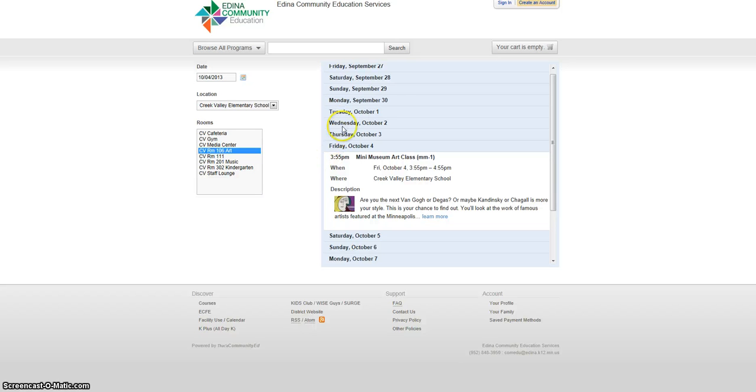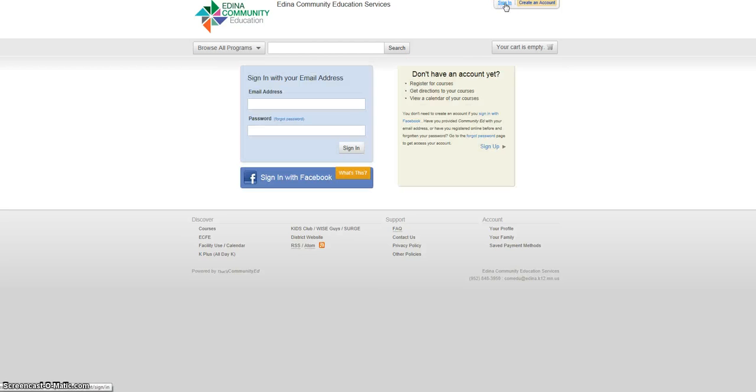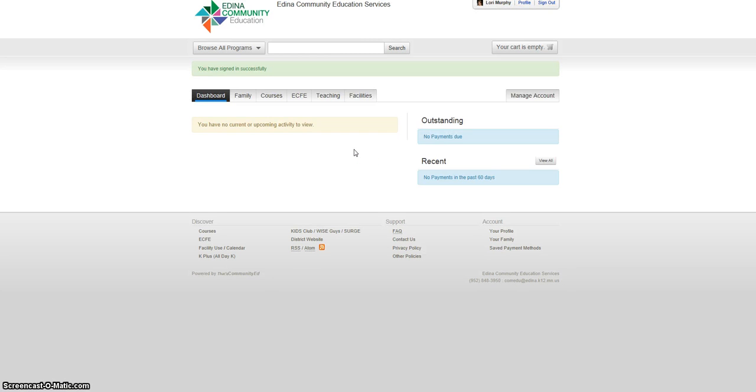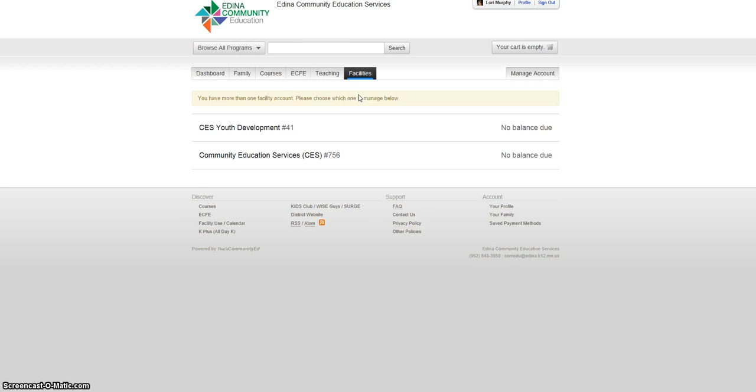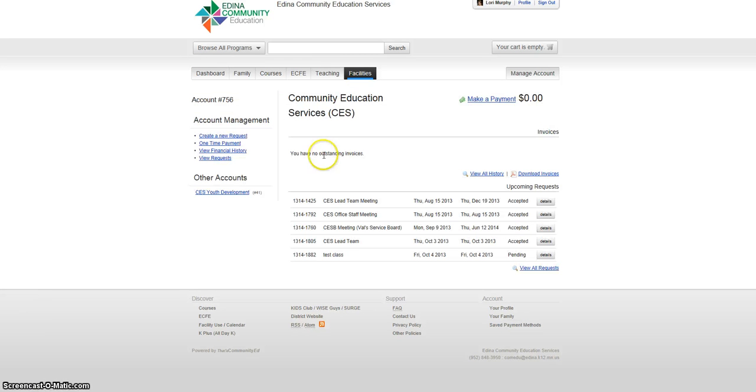Now to put in a request, sign into your account above. Now click on the Facilities tab. If you are authorized to book a facility under more than one account, select the appropriate account, then create a new request.